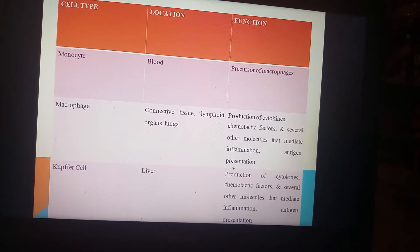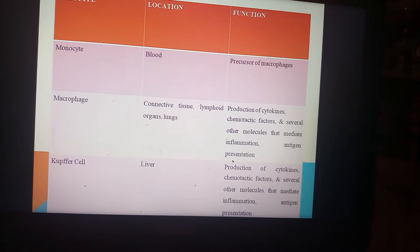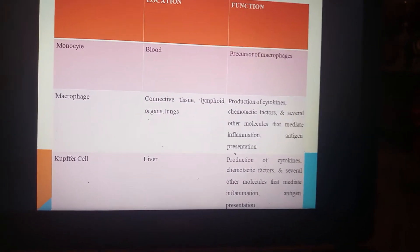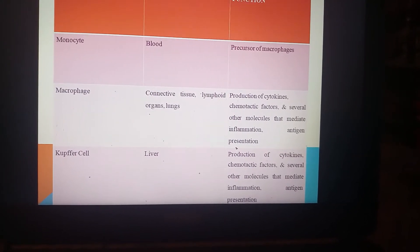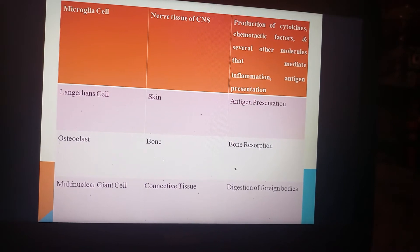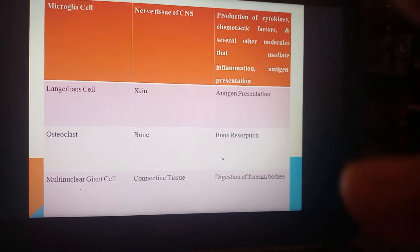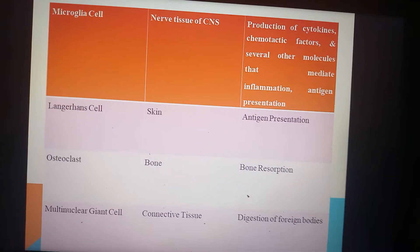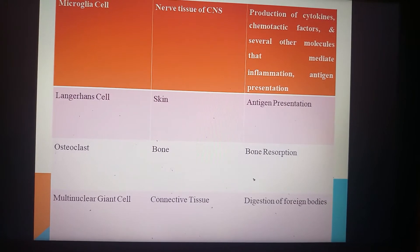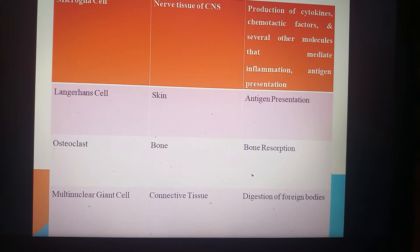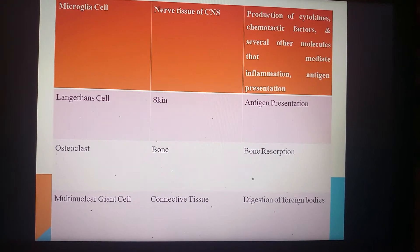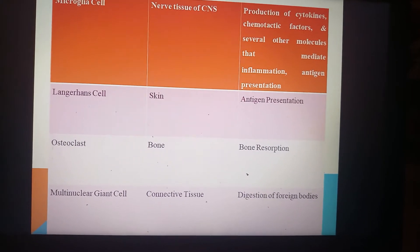Macrophages produce cytokines and chemotactic factors that attract inflammatory cells and antigens. Kupffer cells in the liver produce cytokines, chemotactic factors, and several other molecules that mediate inflammation and antigen presentation. Microglial cells in nervous tissue are similarly responsible for producing cytokines and mediating inflammation and antigen presentation. Langerhans cells in the skin are important for antigen presentation. Osteoclasts in bone are responsible for bone resorption. Multinuclear giant cells in connective tissue play a role in digestion of foreign bodies.